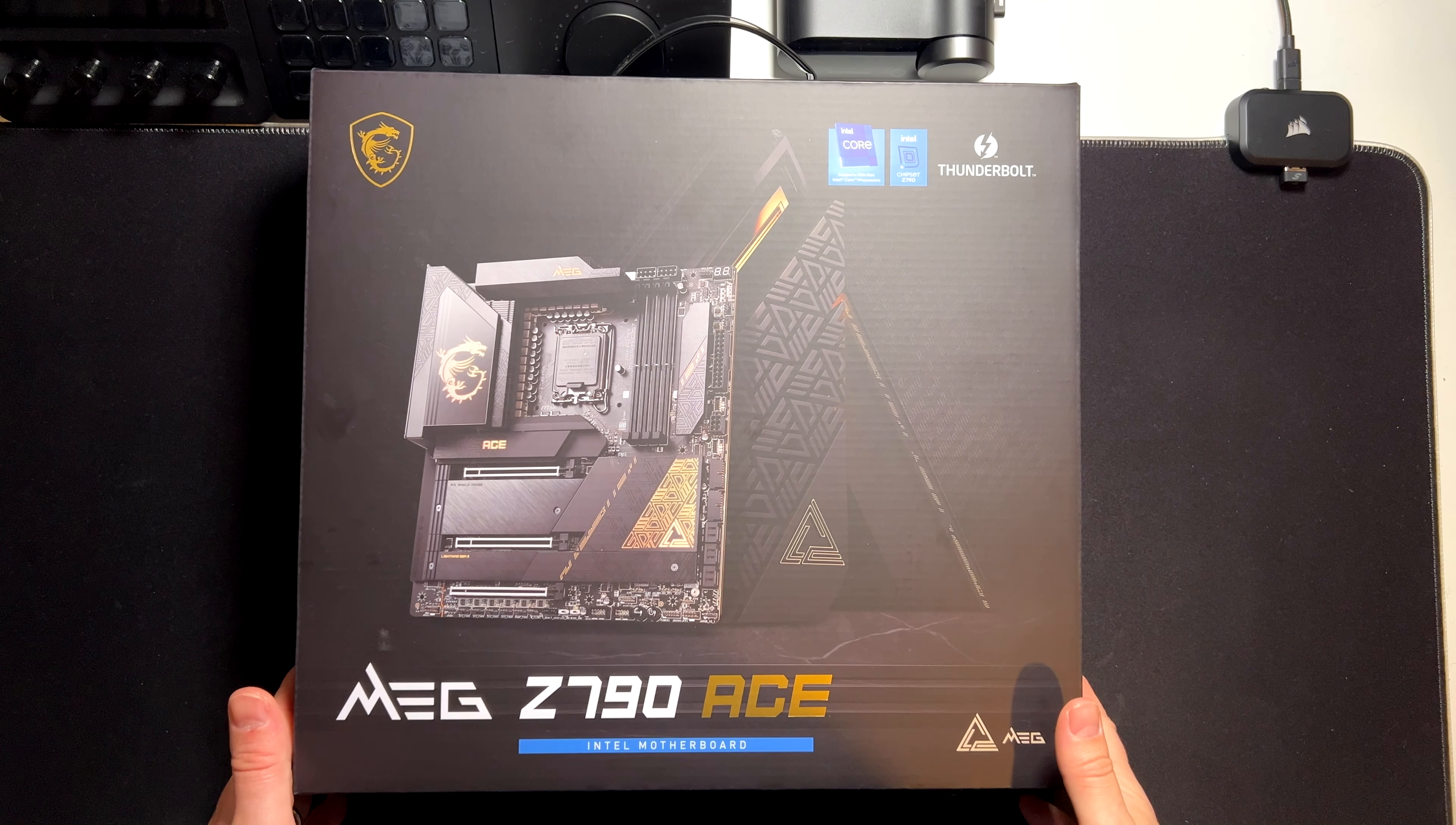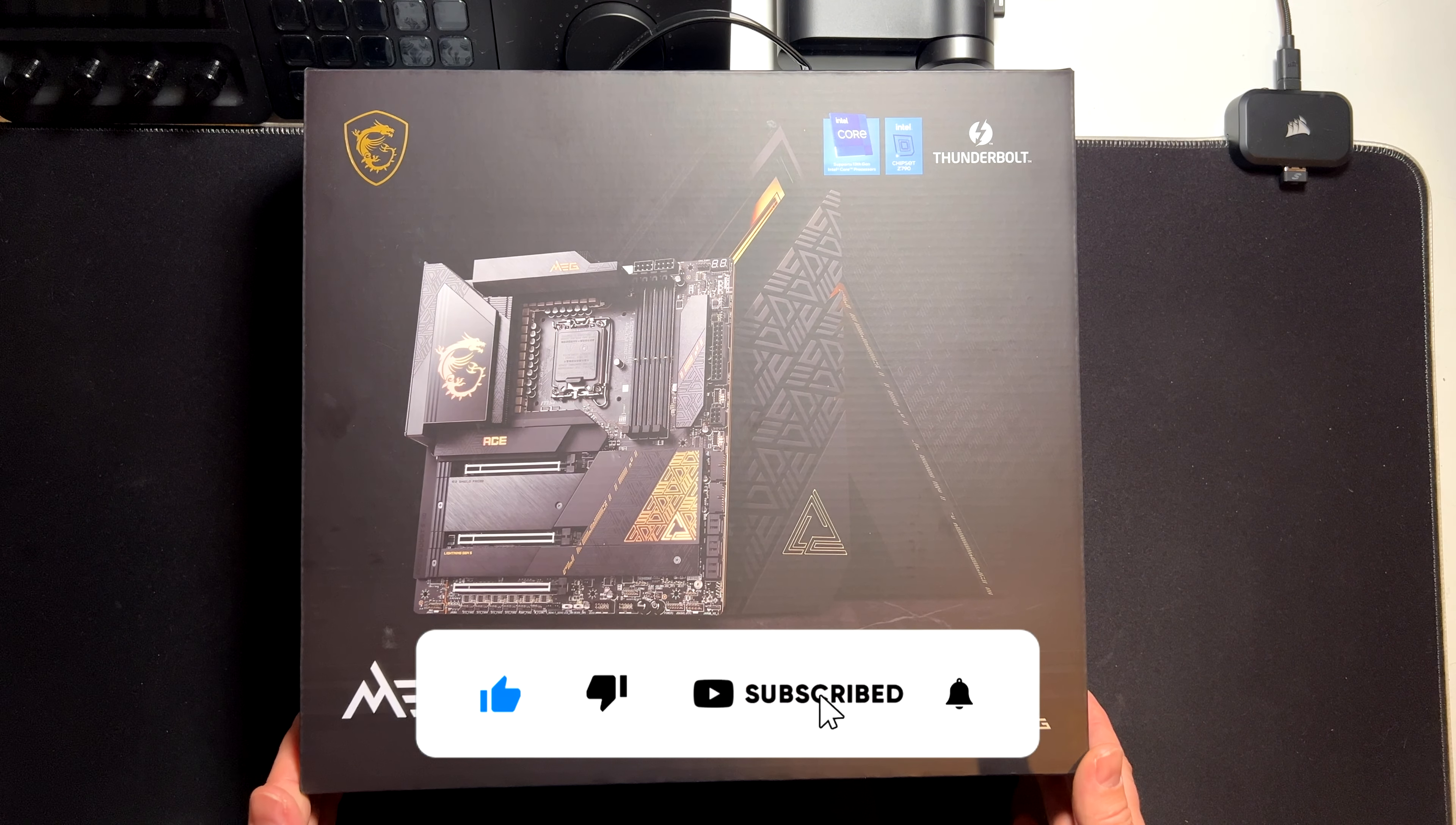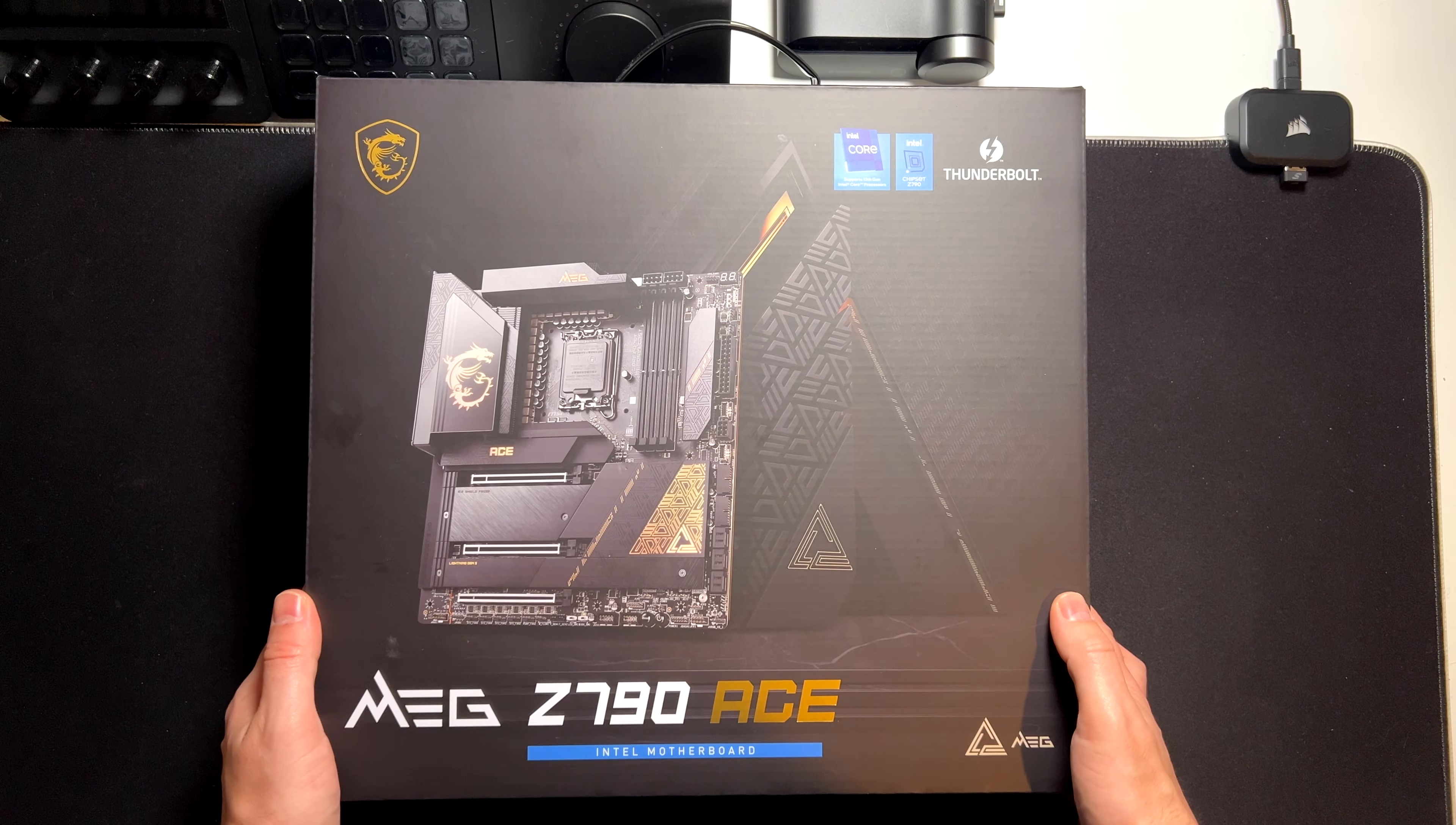Hey everyone, this is the MSI MEG Z790 Ace, one of the best Z790 motherboards you can get today. Let's check what are the best features of this motherboard and what you get when you pay $699 to get one of the best premium motherboards.